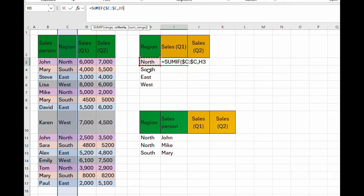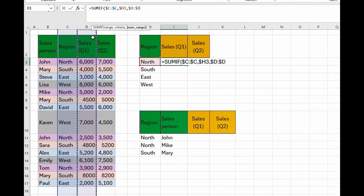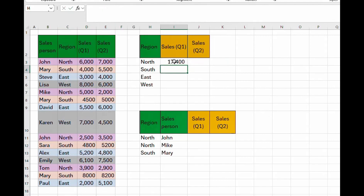The next argument is the criteria. Our criteria is in column H, so we lock column H by tapping F4 three times — the dollar sign goes in front of the letter H, locking the column. Then comes our sum range, which is column D for quarter one. Remember, ranges are always locked, so tap F4, close the bracket, and press Enter.